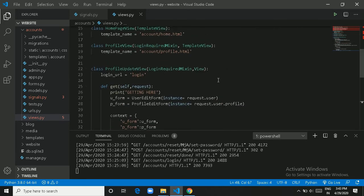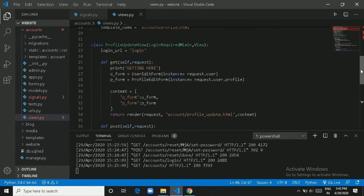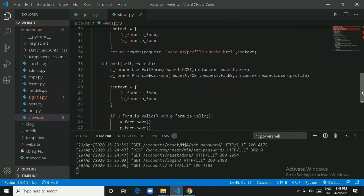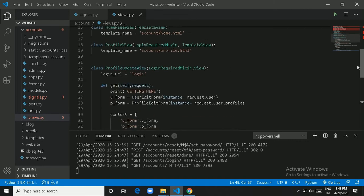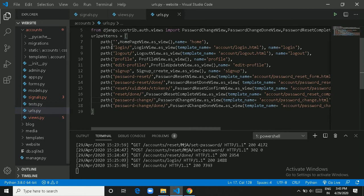This is our ProfileUpdateView — it inherits from LoginRequiredMixin and handles the profile update. In the URL configuration, this covers login, logout, signup, edit profile, password change, and password reset.